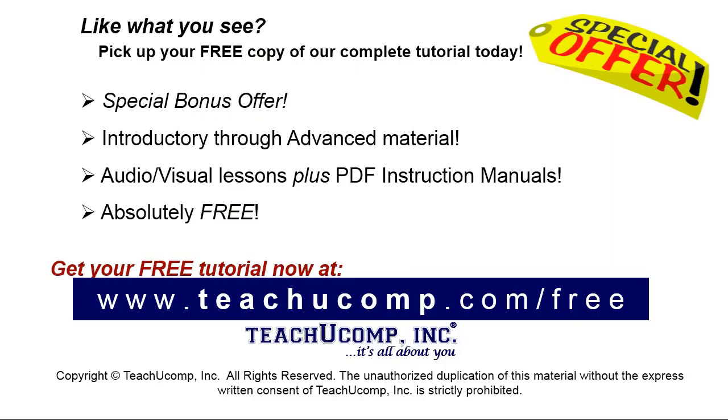Like what you see? Pick up your free copy of the complete tutorial at www.teachyoucomp.com/free.